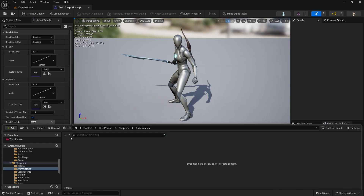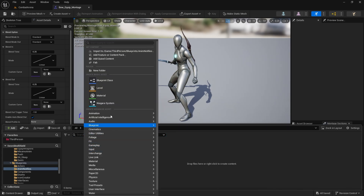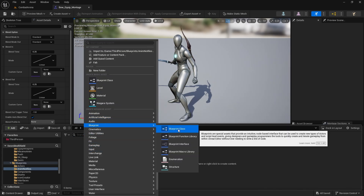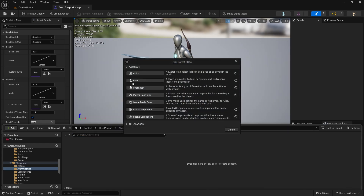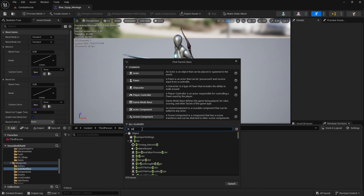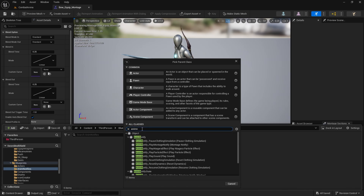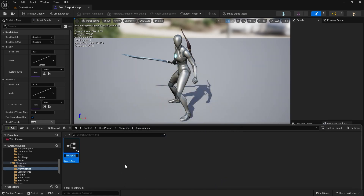What we want to do is right-click here, create blueprint, blueprint class. In all classes search for Anim Notify, select it, and this will be called CanExecuteAction_AN for animation notify.